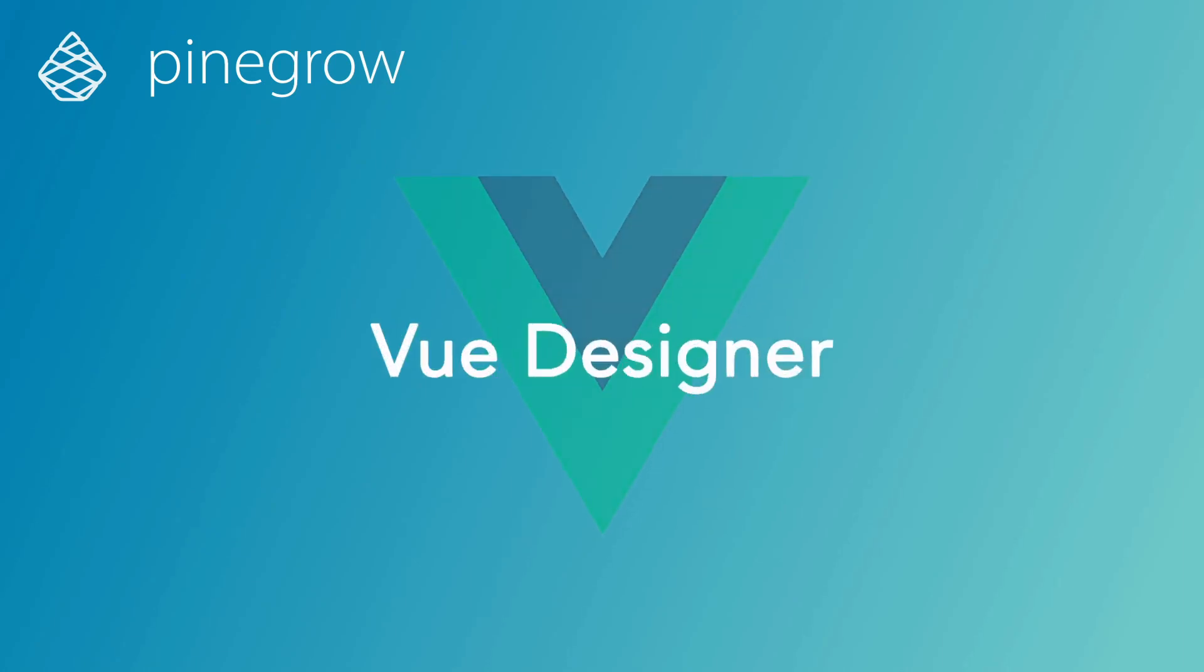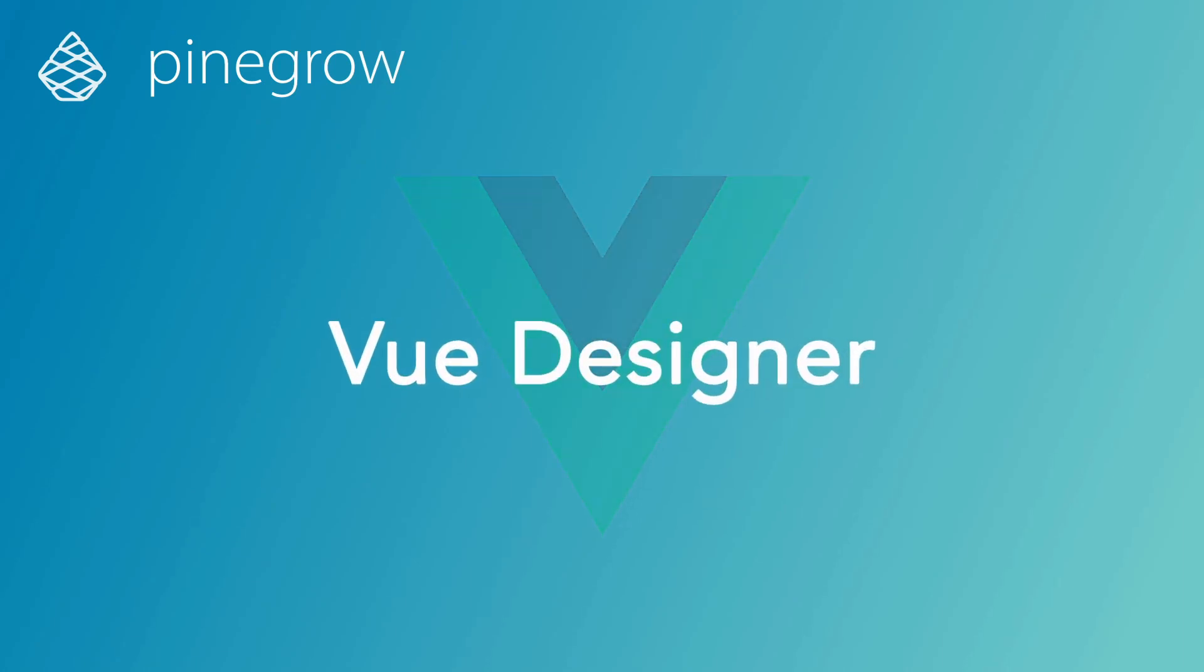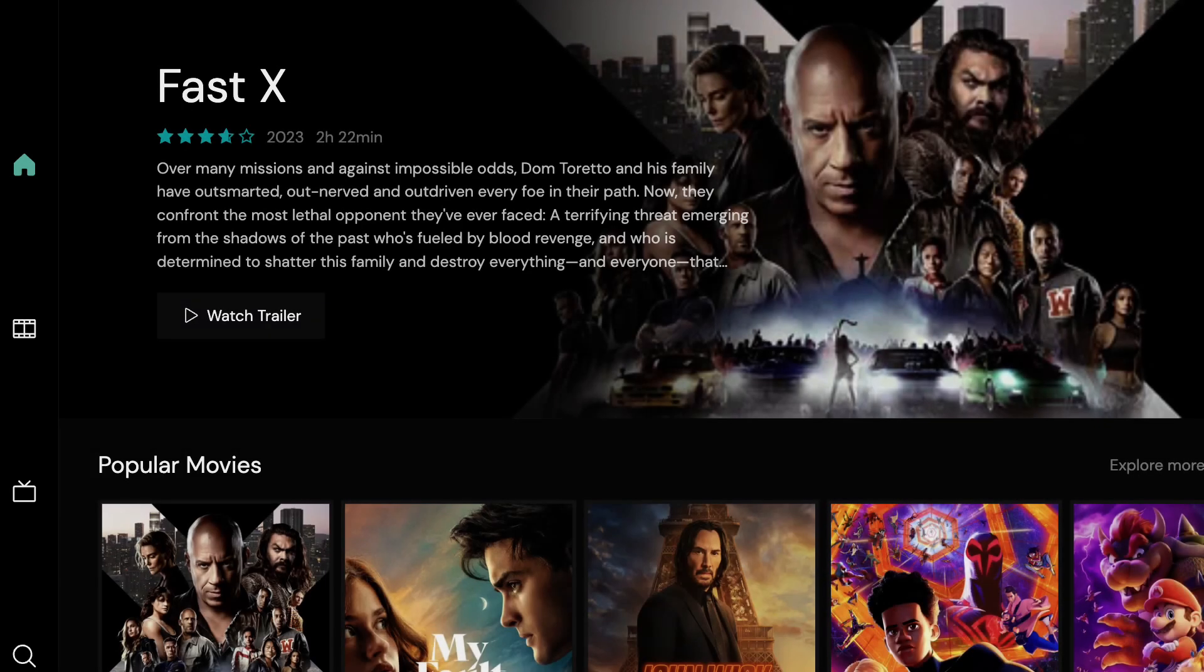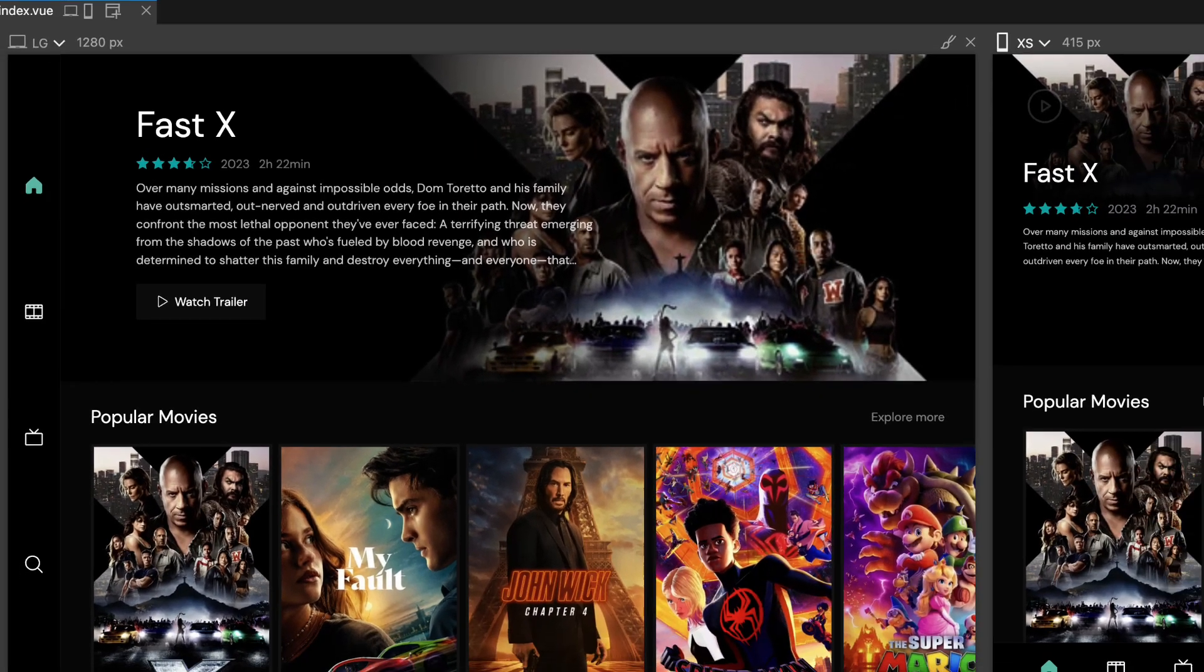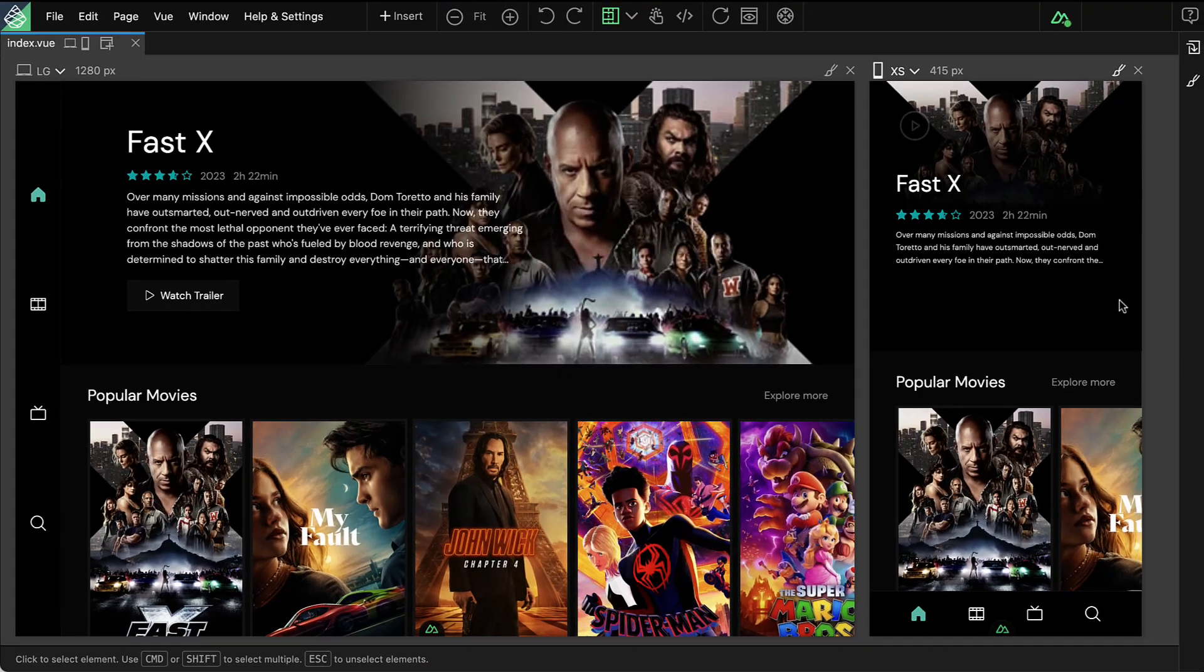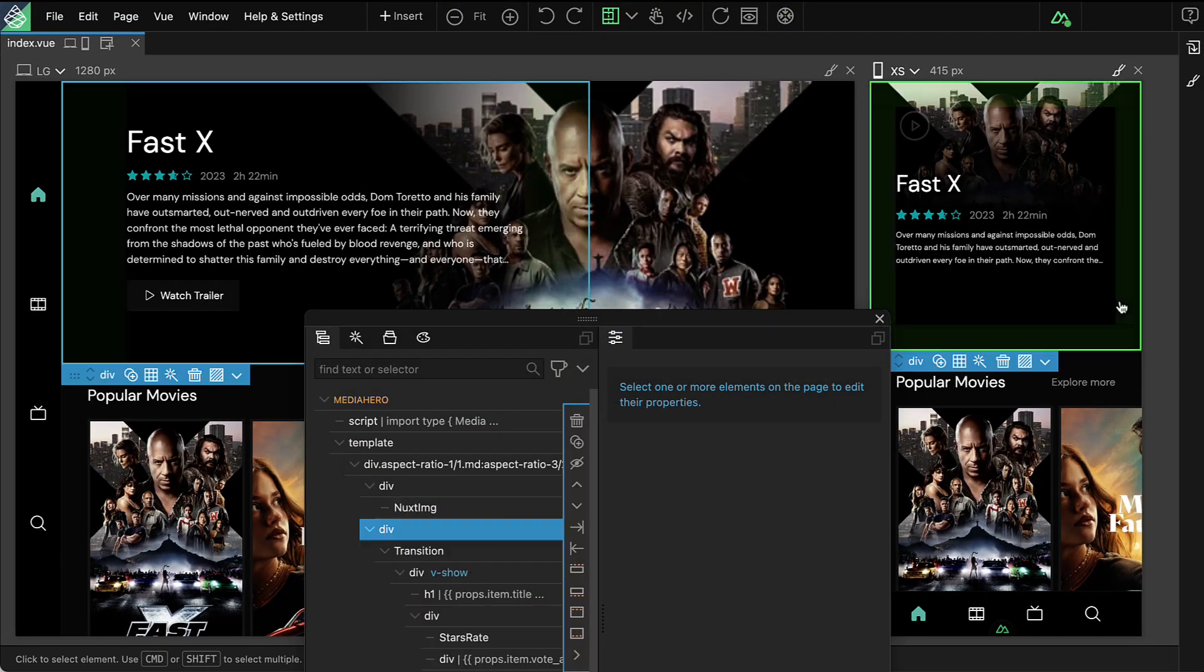Introducing View Designer by Pinegrow, the desktop visual editor created specifically for Vue applications. With View Designer you can visually design your Vue applications with ease, all while seamlessly integrating into your current workflow.